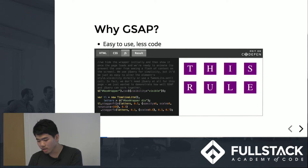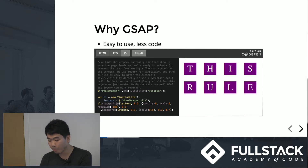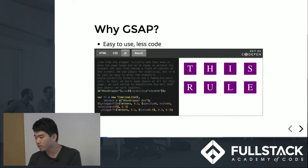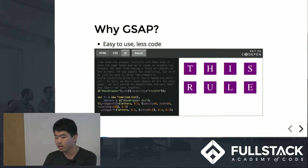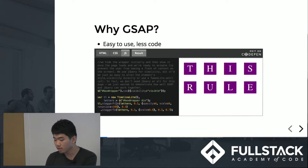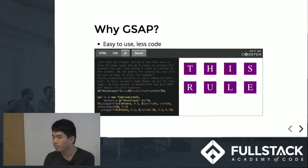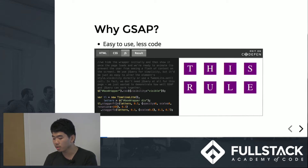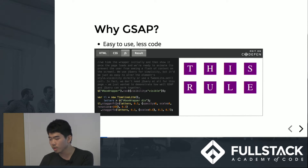Stagger animation is basically, instead of animating a group of objects at once, we animate them one after the other with a delay — we call it a stagger. One real-life example is a line of traffic: between each car, you have a delay and each car moves one after the other.